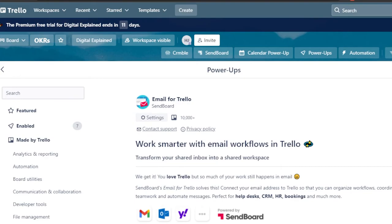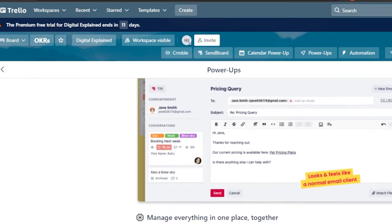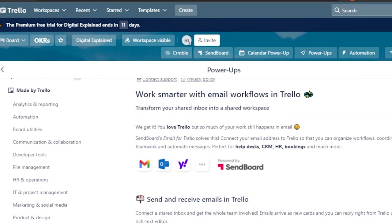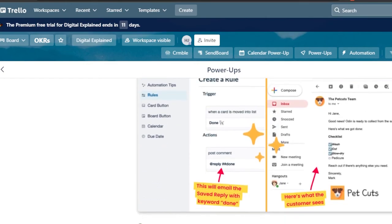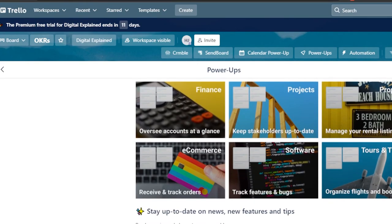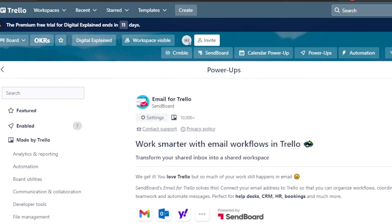The seventh and final power-up is Email for Trello. When it comes to CRM or any other business such as automation or HR bookings, you will need email. Simply add Email for Trello, and you will get your own email — you can connect Gmail, Yahoo, or other email accounts to your Trello. You will get access to your own inbox, which can be shared with your team, to receive emails from customers or clients easily.